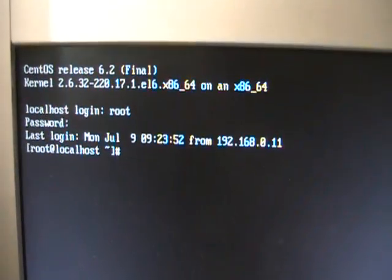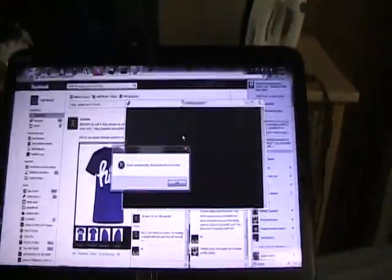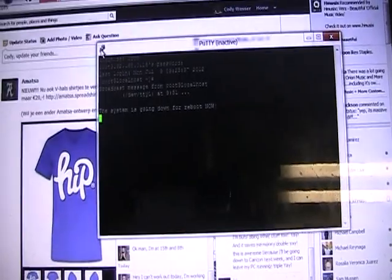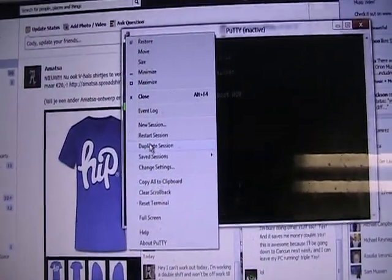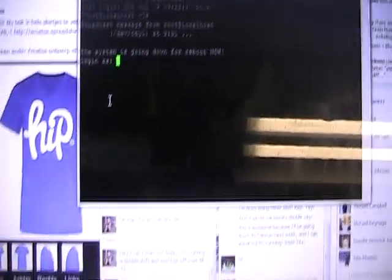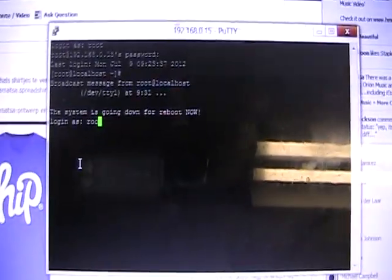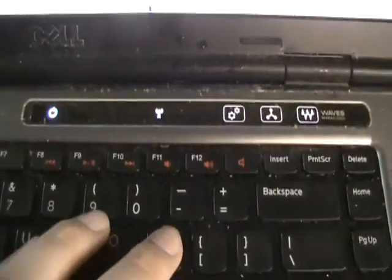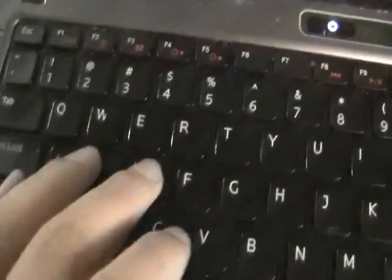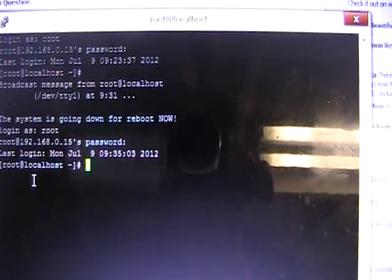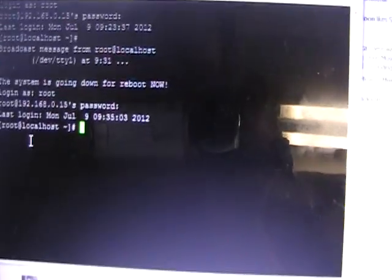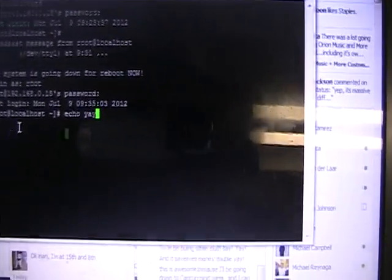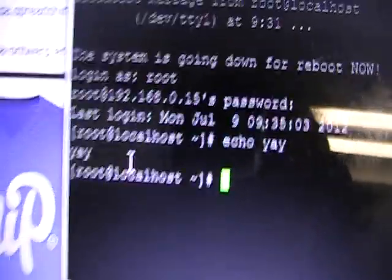And you can also, oh yes, you can reach it. You can also use your good old SSH, root, enter, and then password. Just enter, and poof. You got access. Yay. Access.